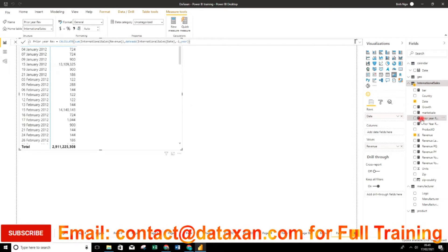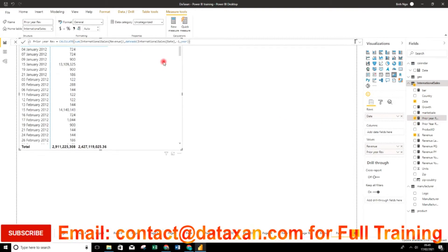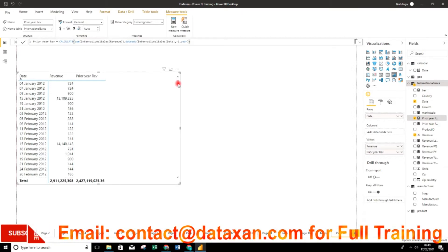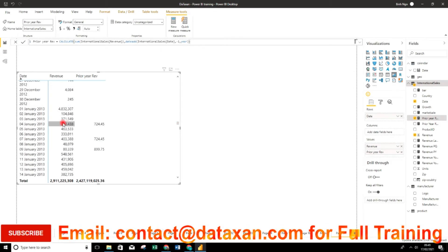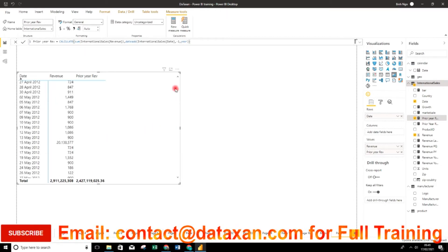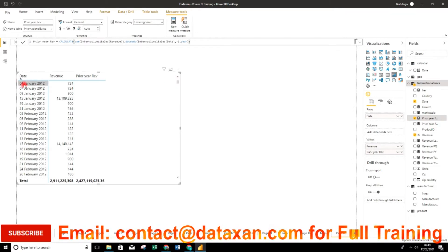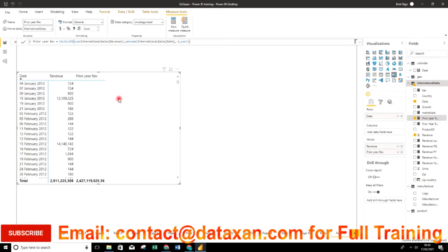Now we add it into our table and have a look. For example, on the 4th of January 2013 we have a prior year revenue of 724. We can confirm that value is 724. However, what we want is the date hierarchy — we need to see the total revenue by year, not by individual day.